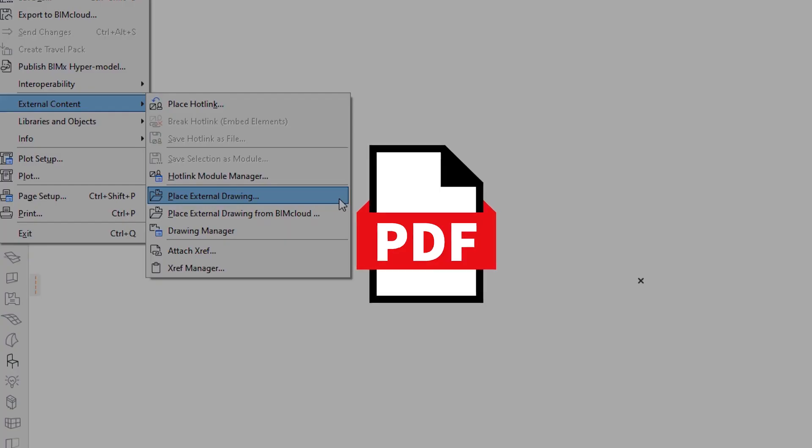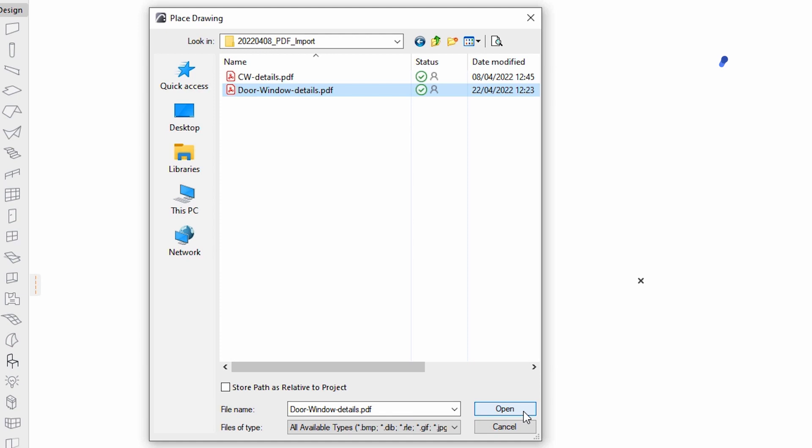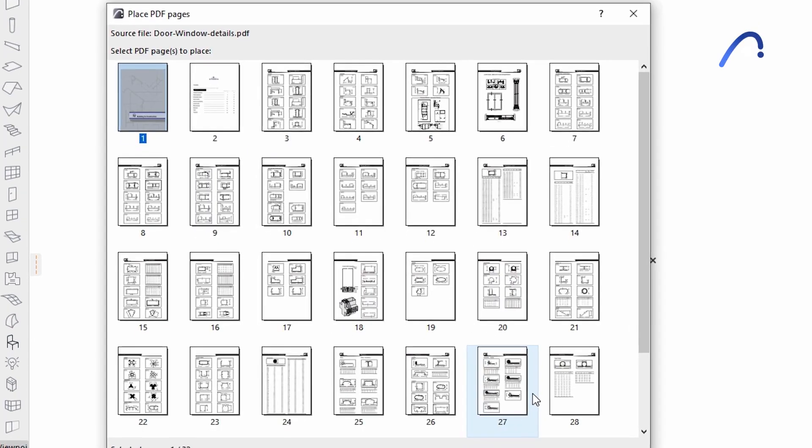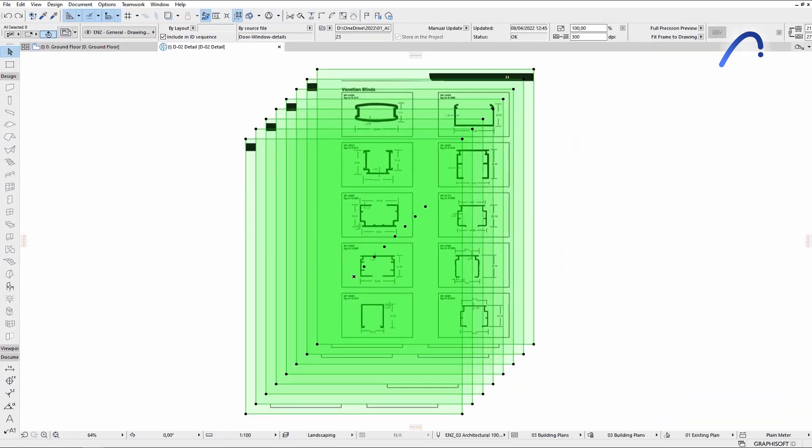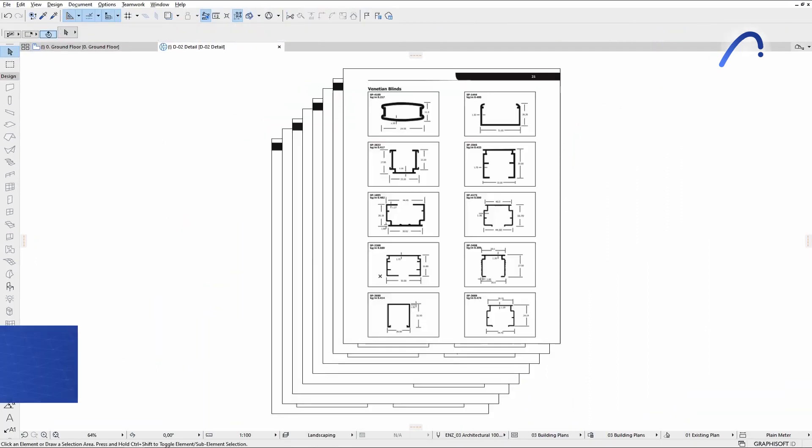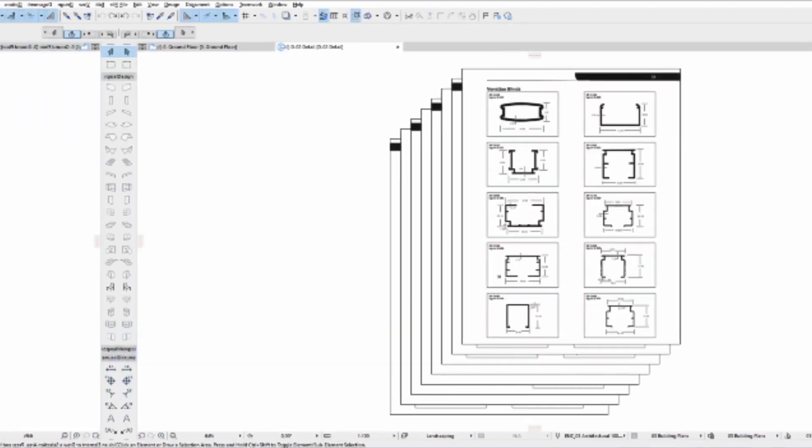PDF is the most frequently used file format in the construction industry. A single click is all it takes to import and place the pages you want from a multi-page PDF document, thanks to the Selective PDF Page Import option.